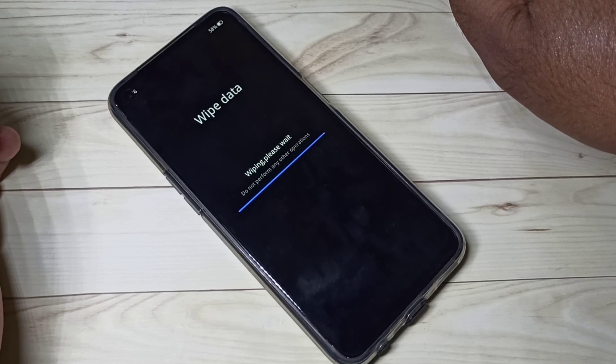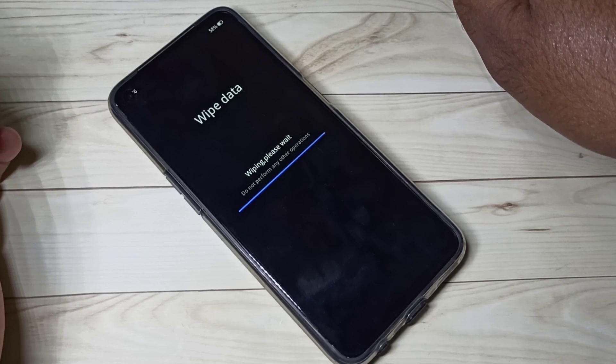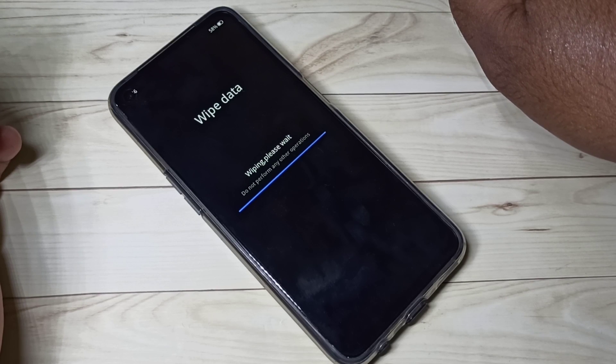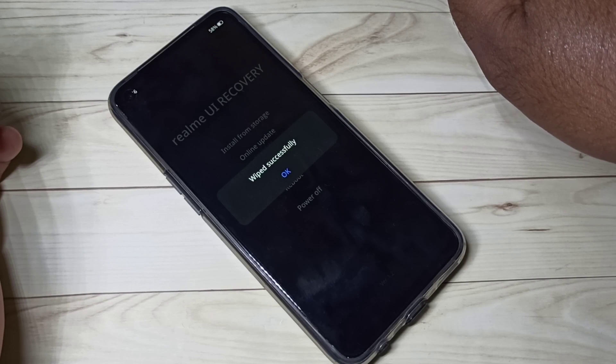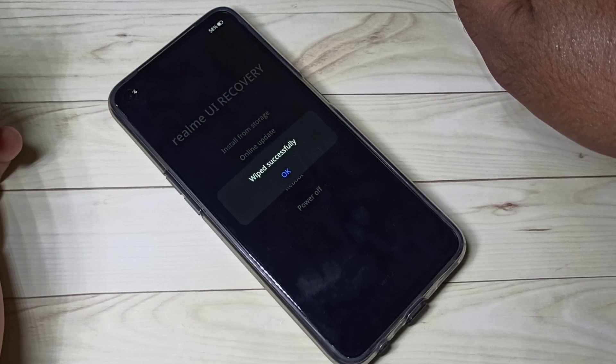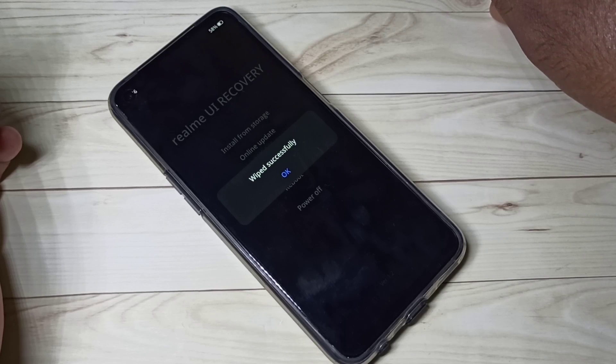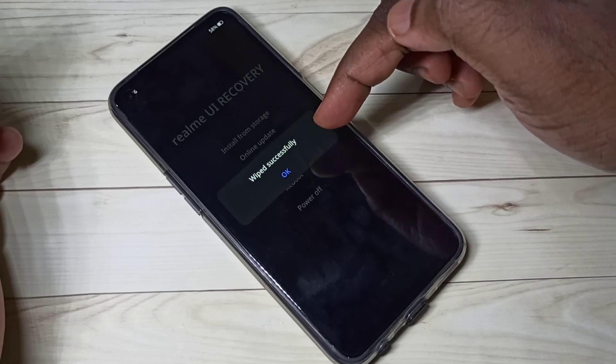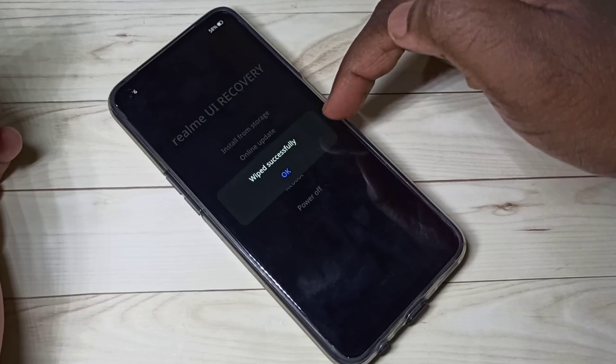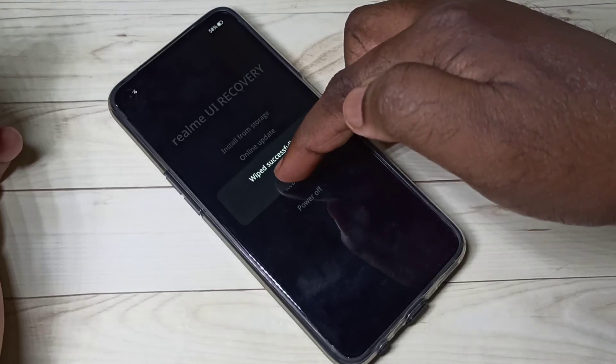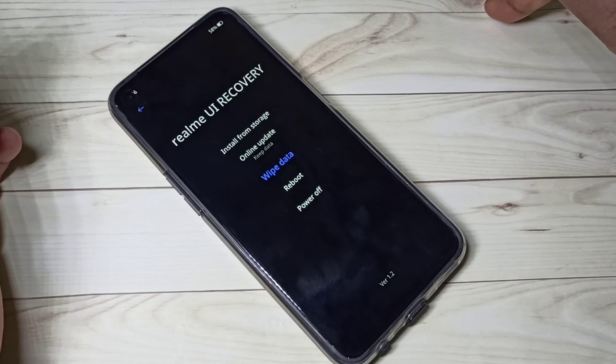So this option will not touch your SD card, so you need to take the backup of only your phone storage. You can see wiped successfully, tap on okay. Now it's rebooting, please wait.